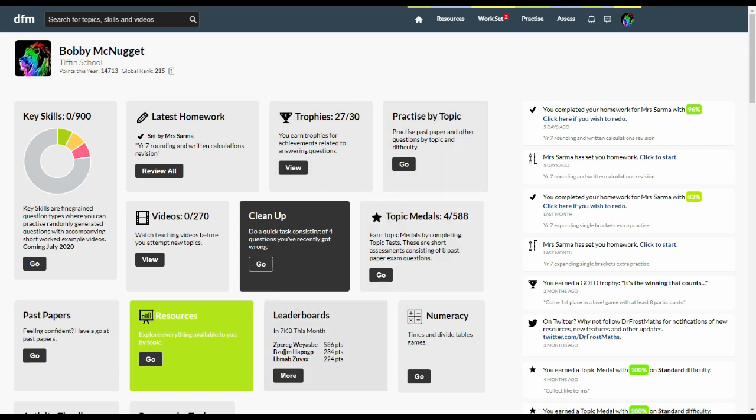These boxes allow you to access various parts of the site which I will quickly run through and on the right you can see a notification feed which includes alerts about homework, earning trophies and so on.